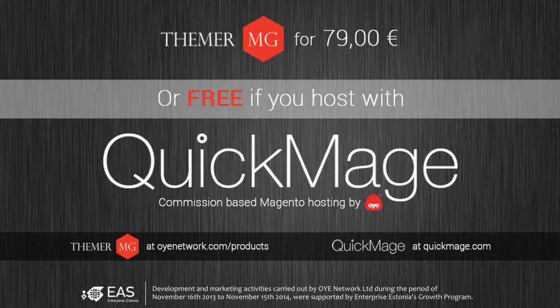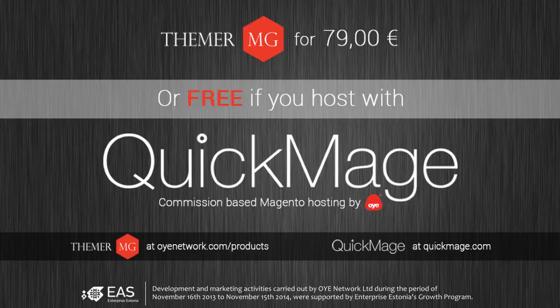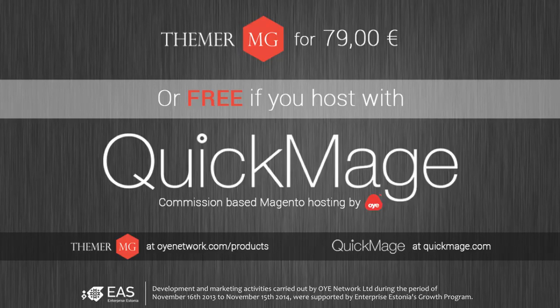To get Themer for free, check out QuickMage at QuickMage.com. If you have any additional comments or questions, please don't hesitate to contact us. Check back soon, and thank you for watching.